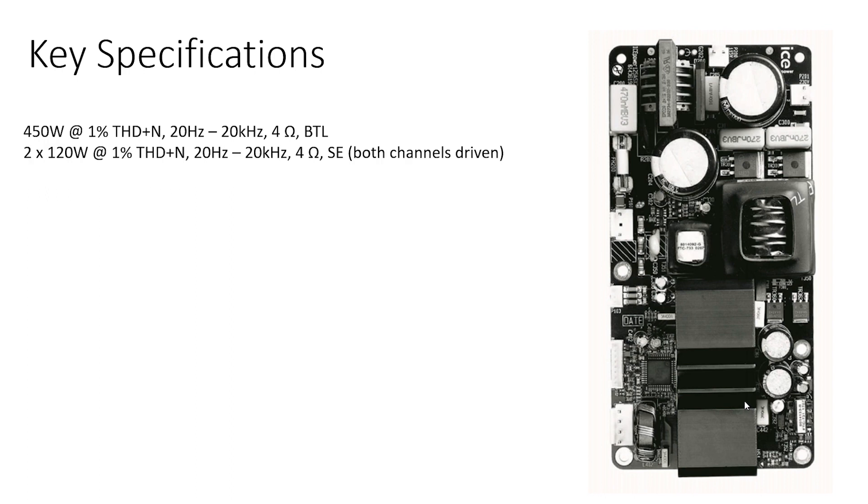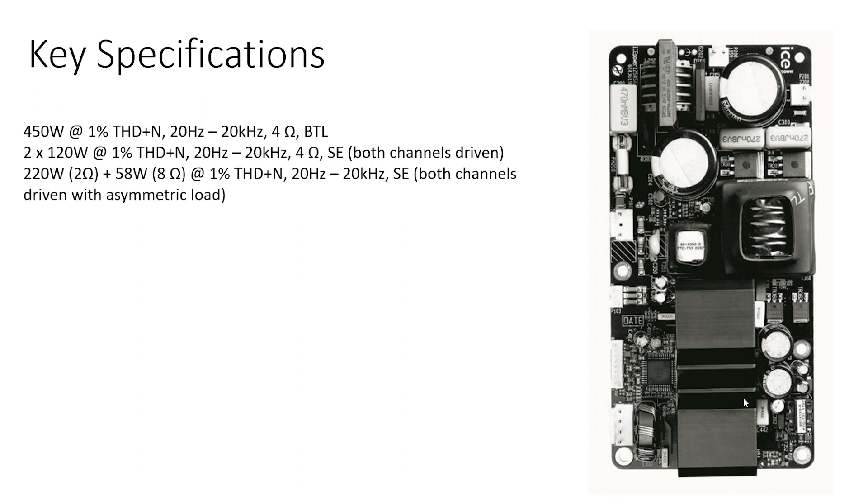Possibilities to use in single-ended stereo configuration important for future projects. It could be driven in asymmetrical configuration, great for two-way speakers where two 4-ohm woofers are connected in parallel. A very interesting option for two-way active speaker projects.